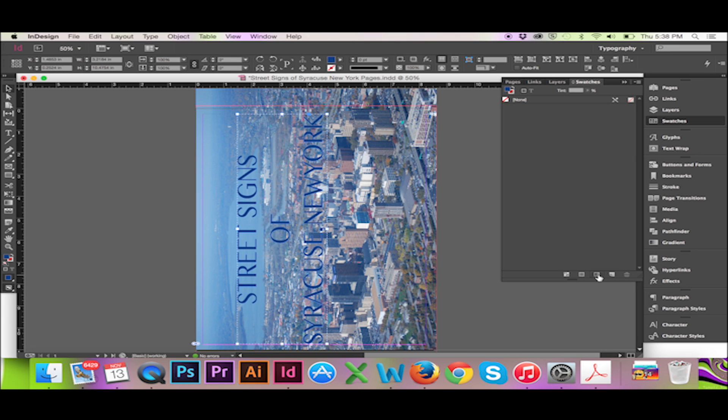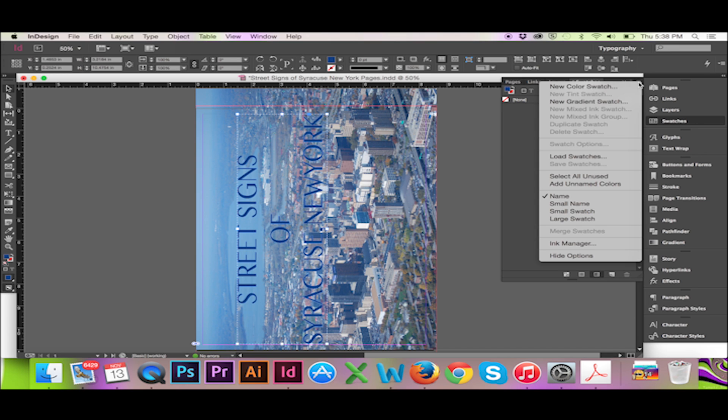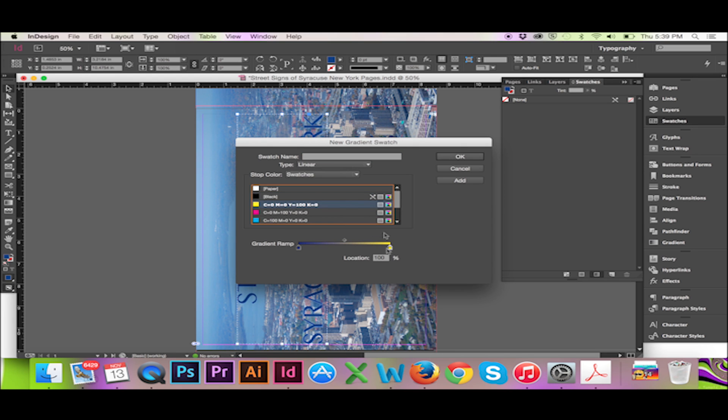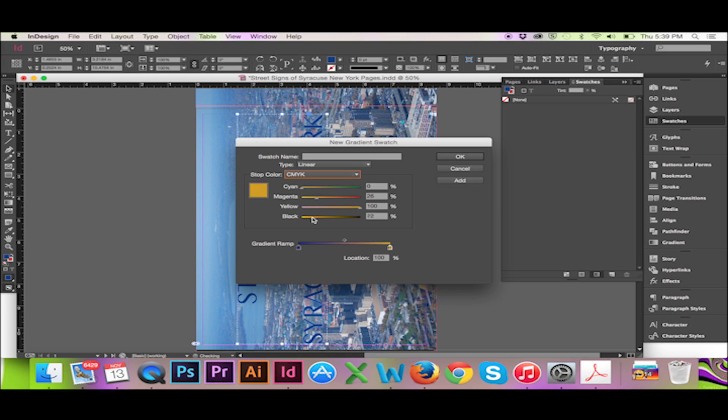I will then go to my pull down menu and select New Gradient Swatch. Here I can name my swatch and adjust my beginning and ending colors. When finished I will hit OK.